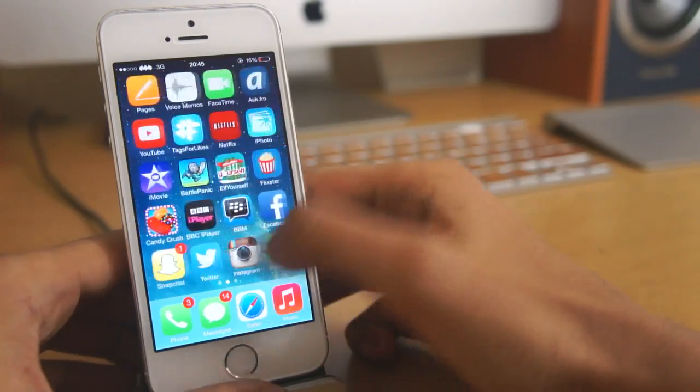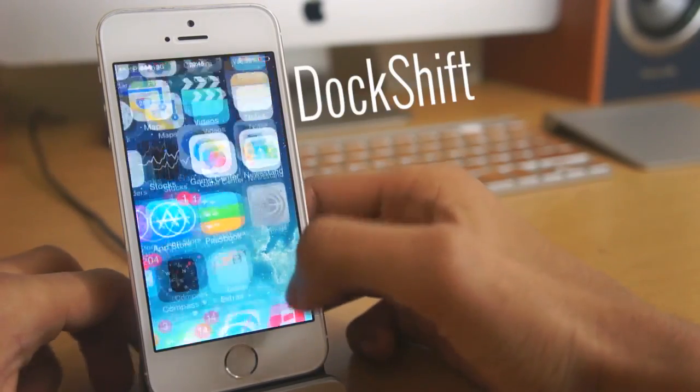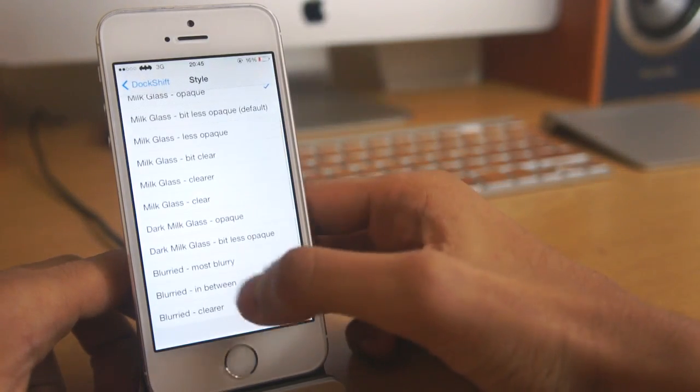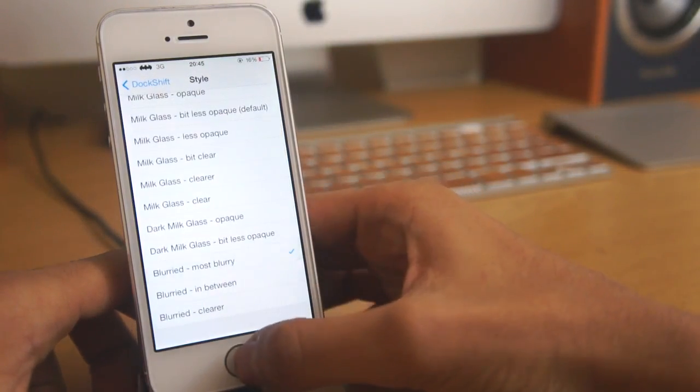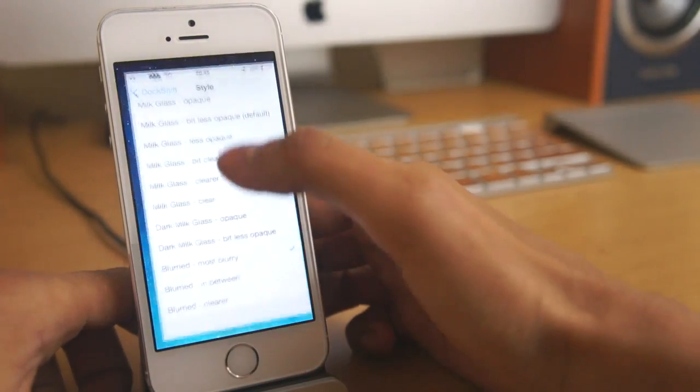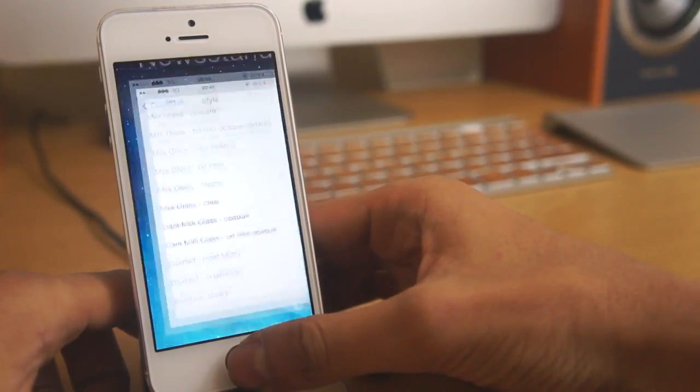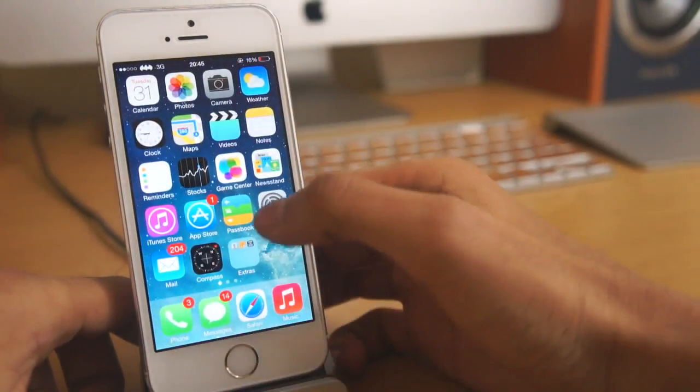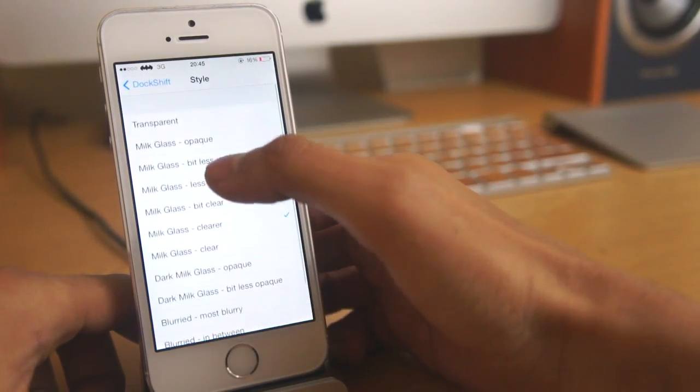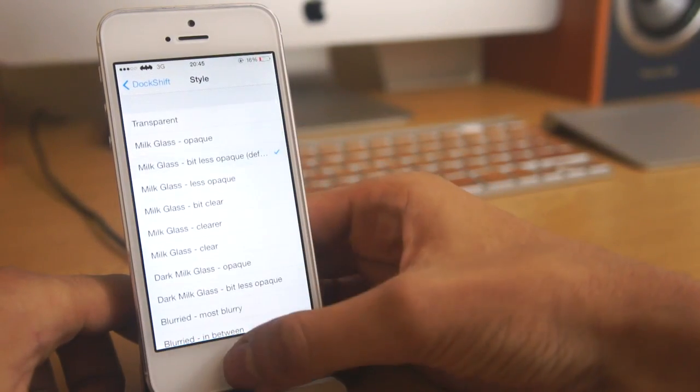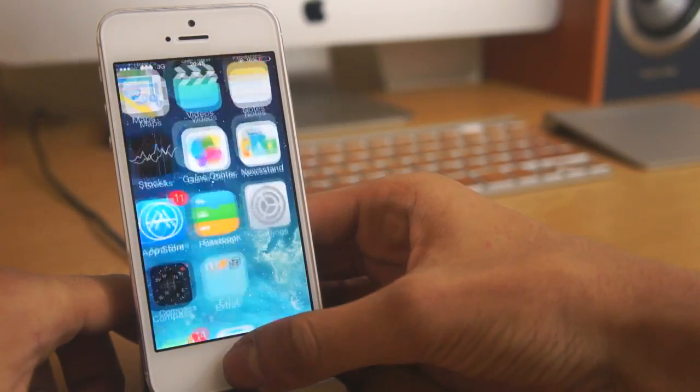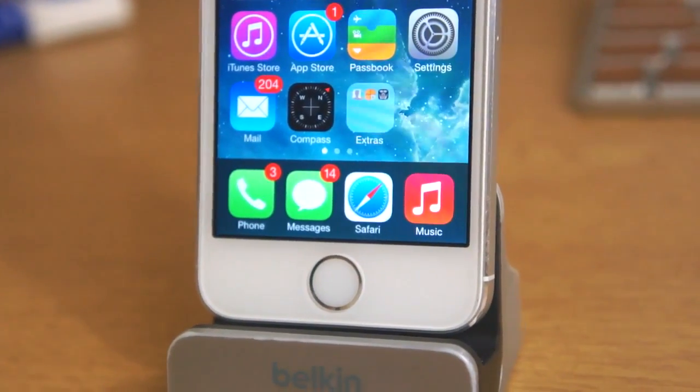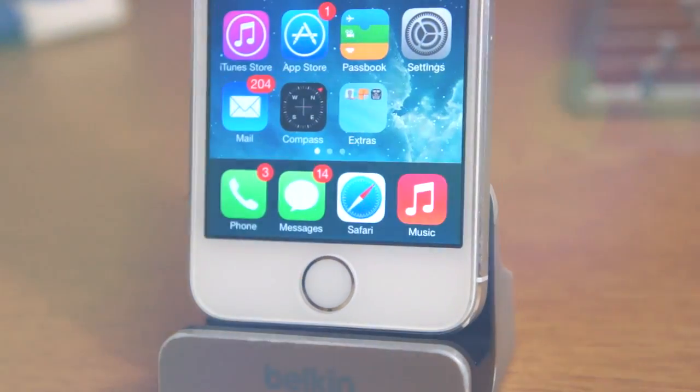Next up we've got dock shift. Dock shift is a jailbreak tweak that will allow you to change the dock in iOS 7. If you're not a really big fan of the iOS 7 dock you can actually choose some of the great styles that the application has preloaded in the settings panel and you can actually change them there and no respring is required which is a plus.